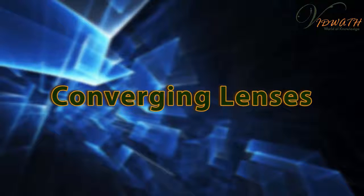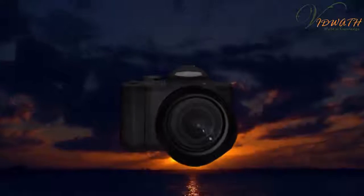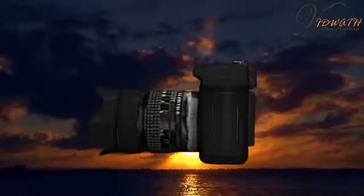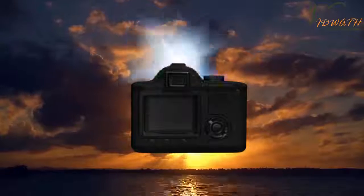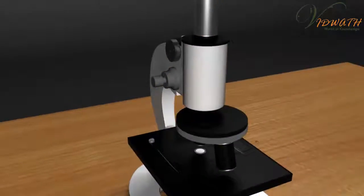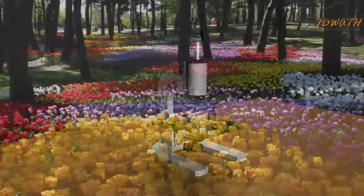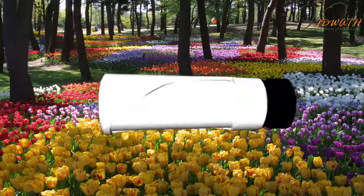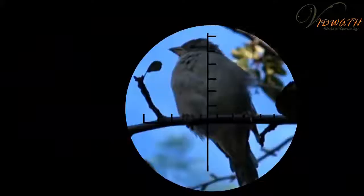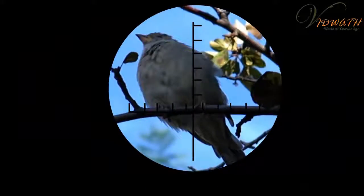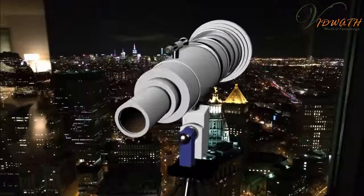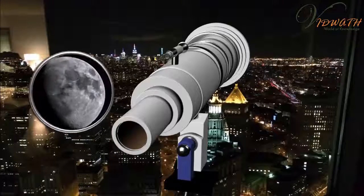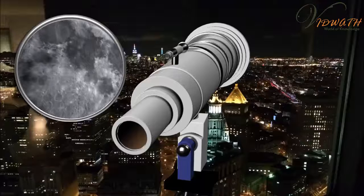Converging Lenses. Optical instruments like cameras, microscopes, binoculars, telescopes, etc.